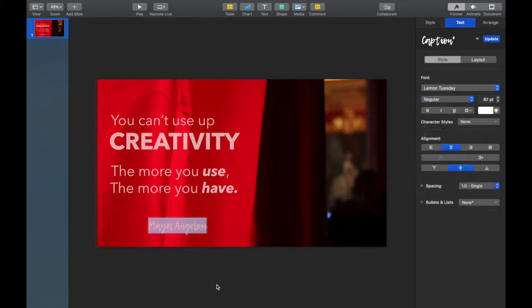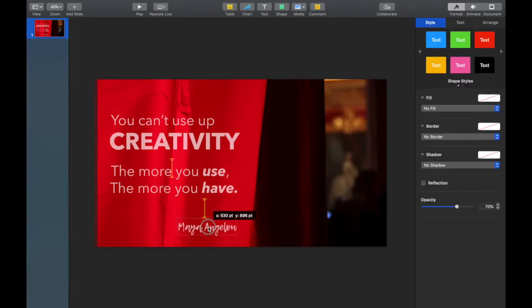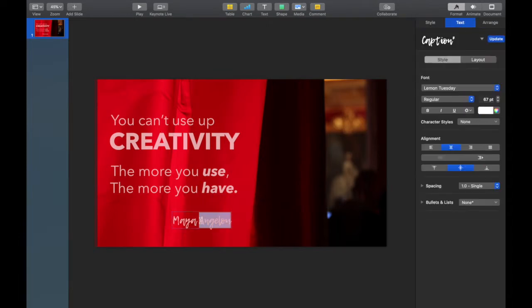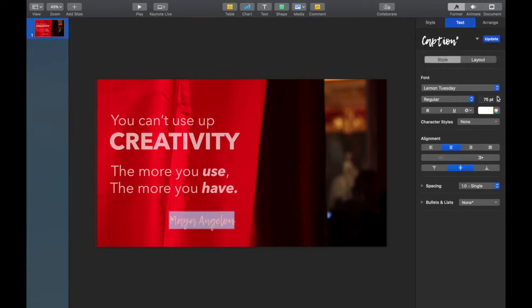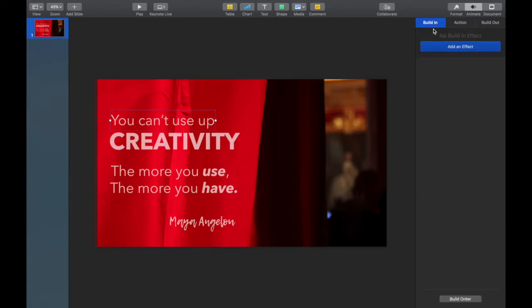And of course, I want Maya Angelou to really stand out, so I'm using a different font to make her name stand out.